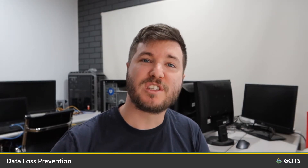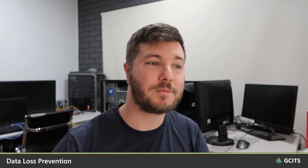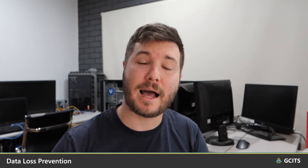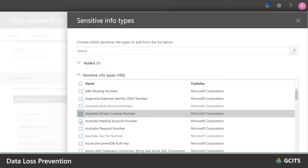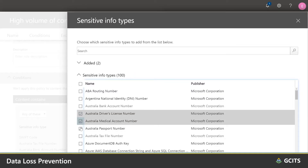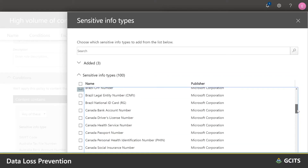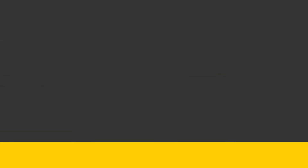So with DLP — data loss prevention — you can specify the types of content that can't leave your organization. These sensitive info types include credit card information, tax file numbers, driver's license information, and there's heaps of others.